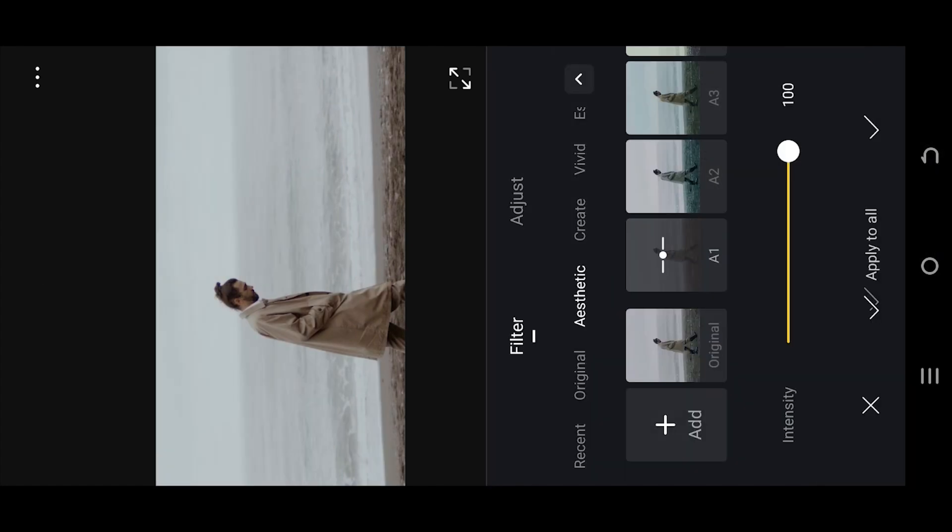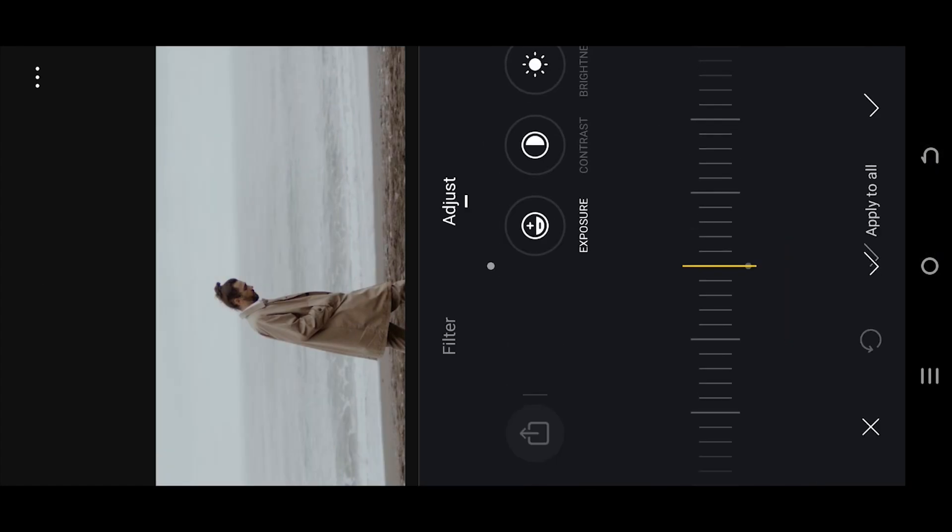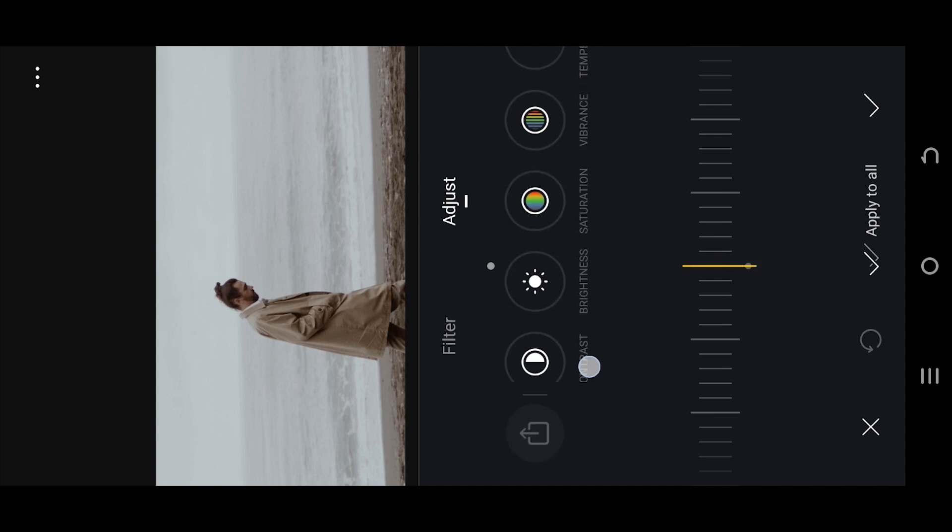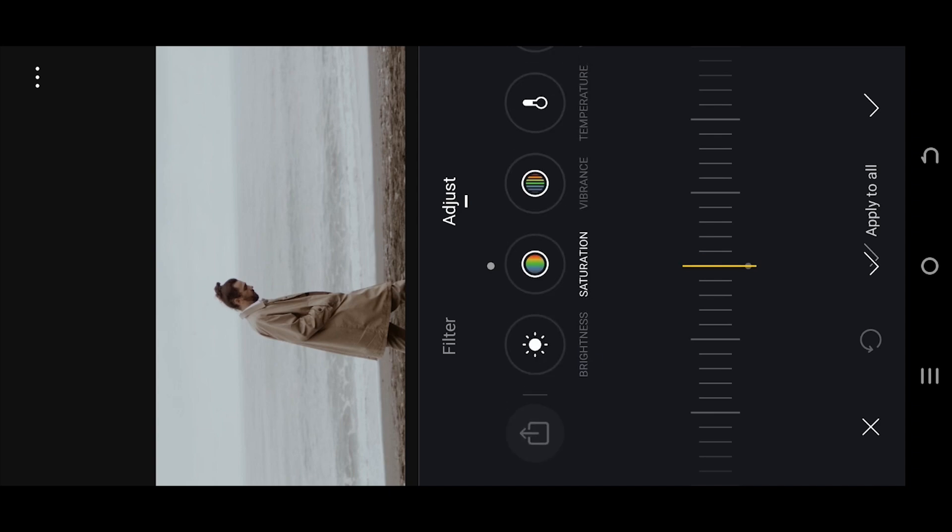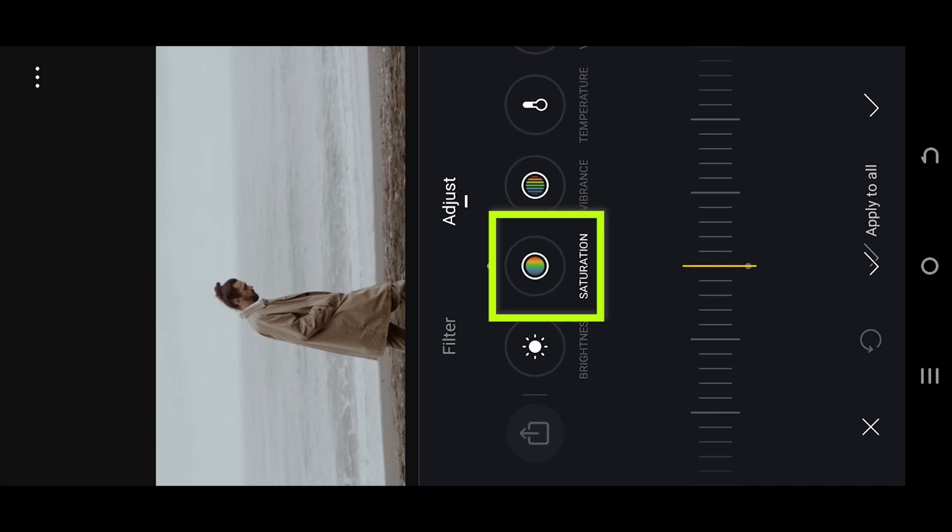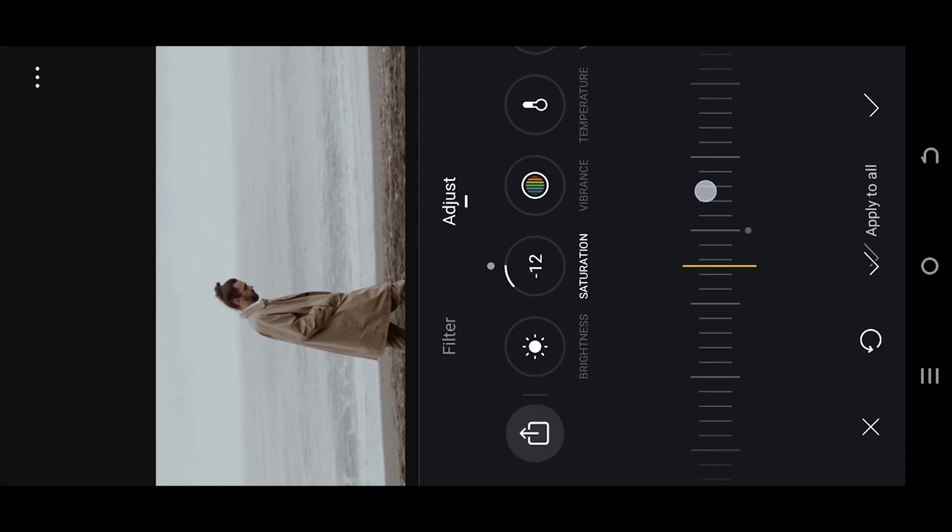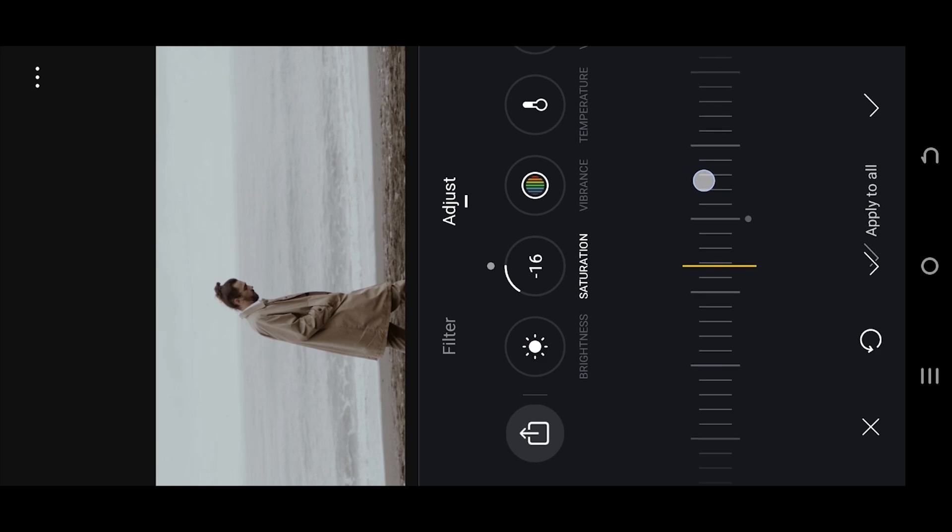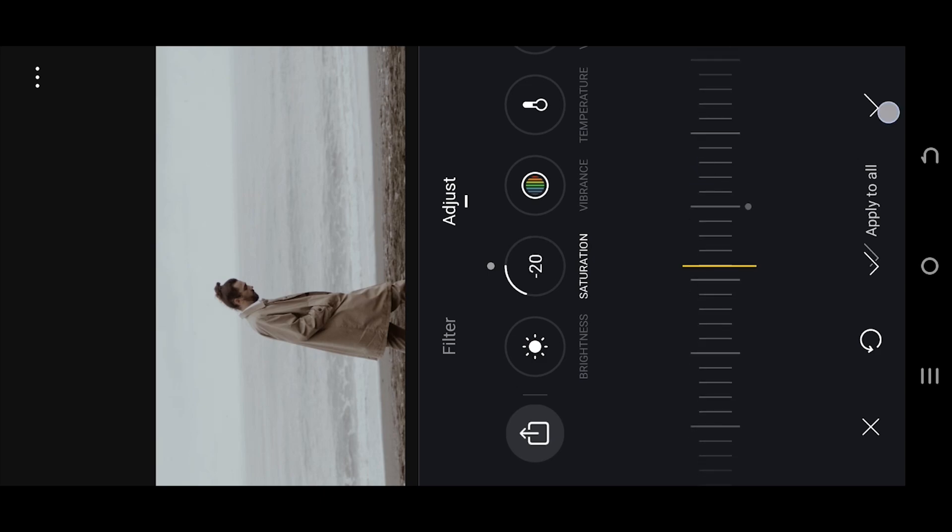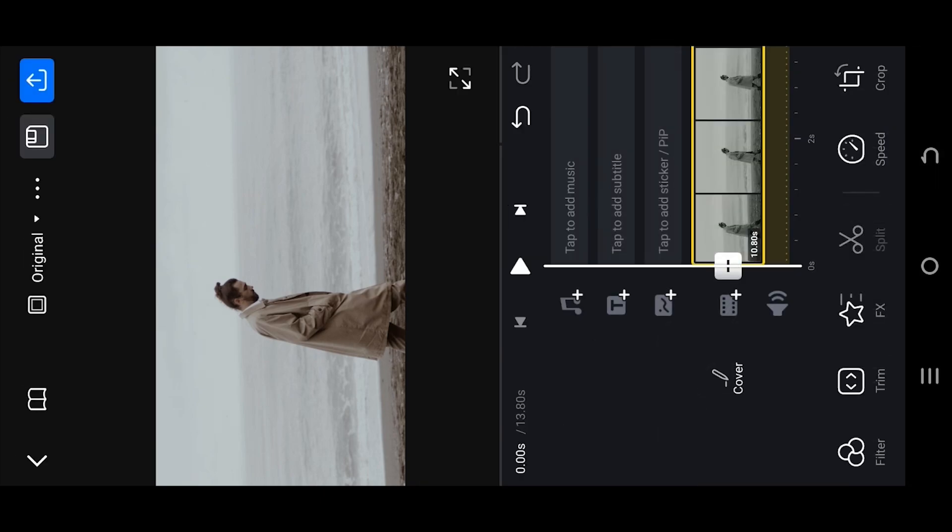Head over to adjust saturation. Reduce the saturation slightly to give it a dull or vintage look.